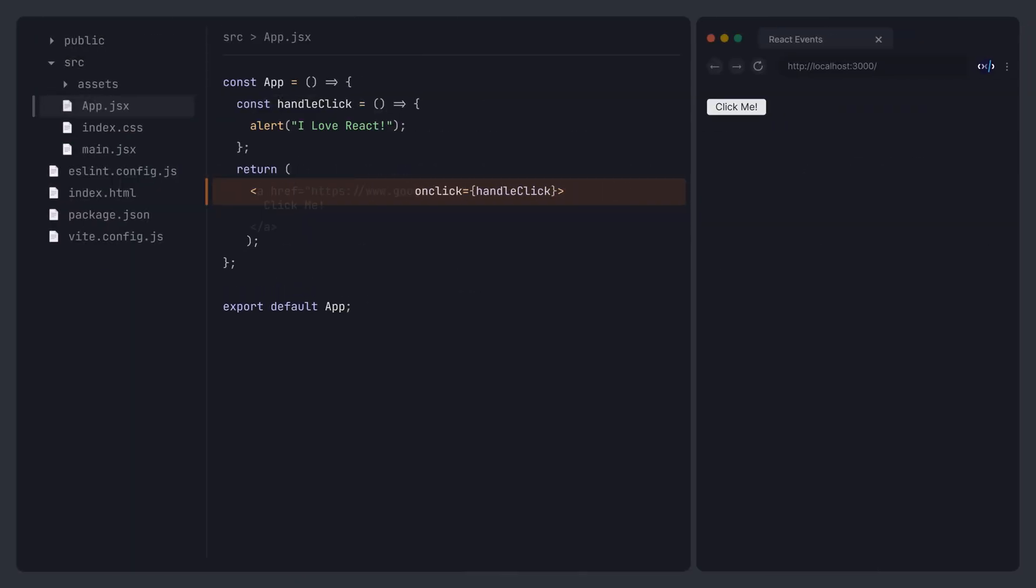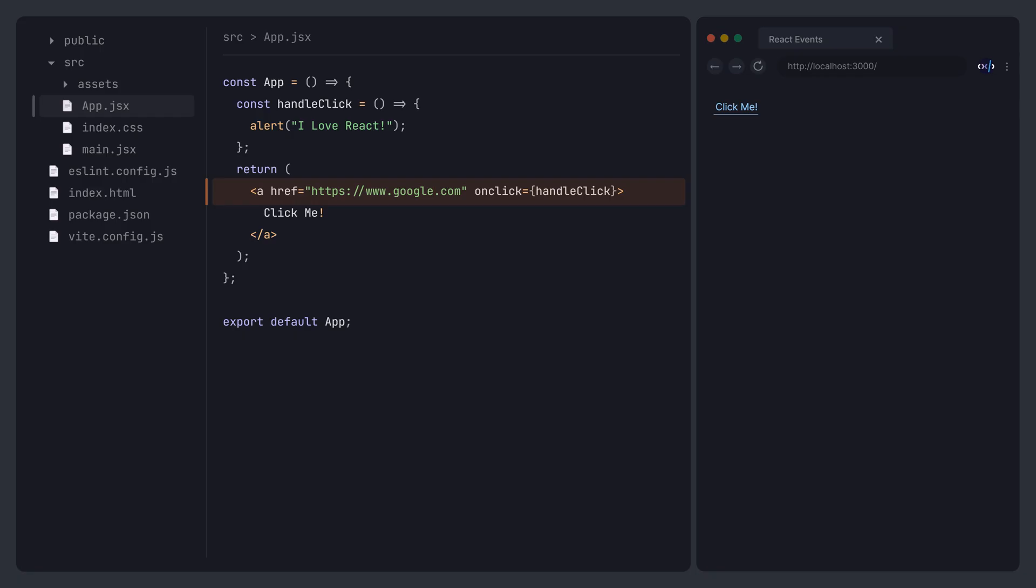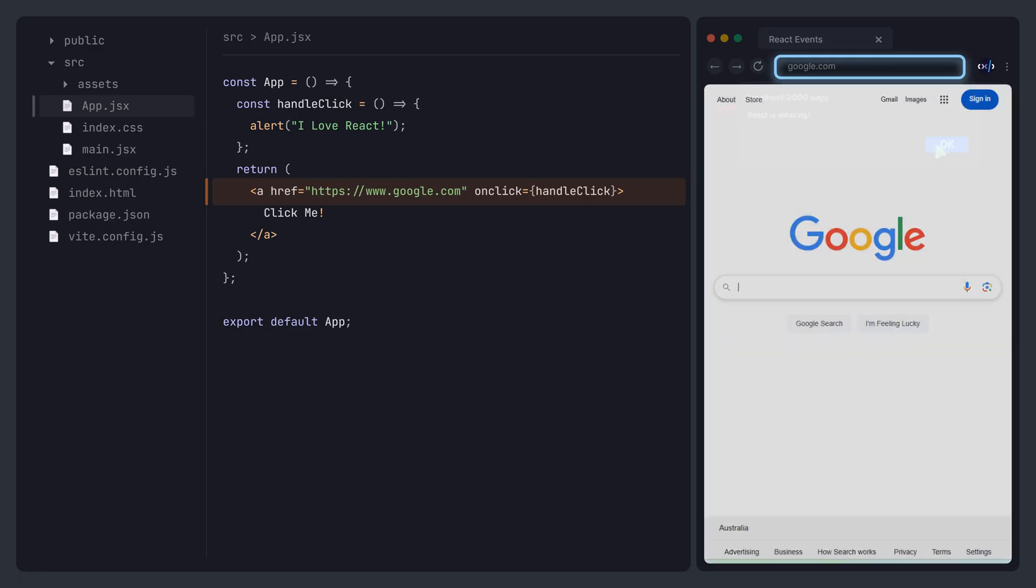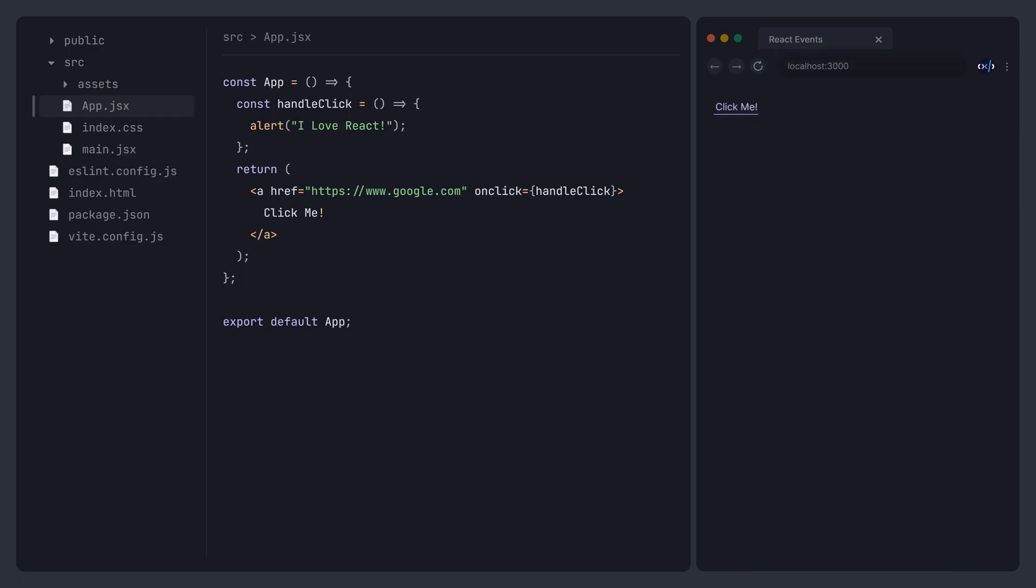For some elements, certain events have default behaviors. For example, consider a hyperlink that points to Google. Add a click event to this hyperlink. Clicking the hyperlink will trigger the event, display an alert box, and upon confirmation, navigate to Google. How can we prevent the default navigation behavior?